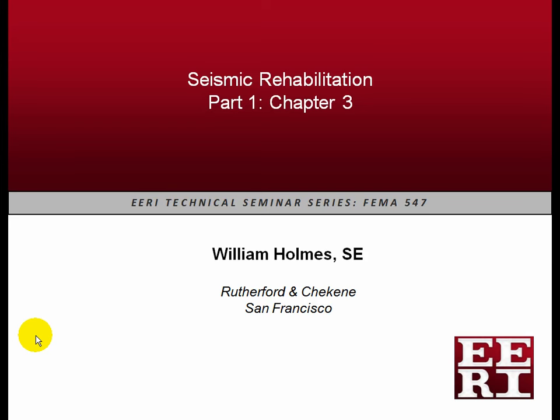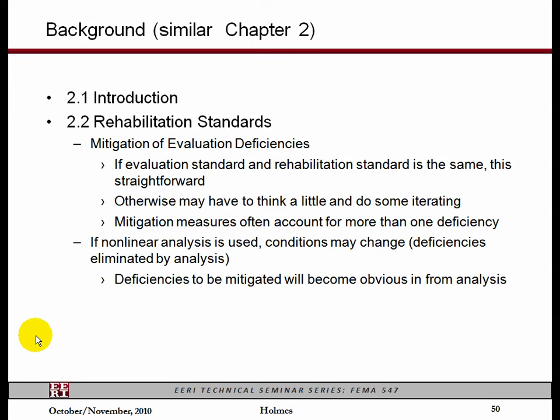Reminding us where we are, we're in Part One, the general information. The last session I discussed what was in Chapter Two, which is the deficiency section and how you might figure out what your deficiencies are. Chapter Three is: now I know what my deficiencies are, where do I go from here? So it's called rehabilitation. This slide is incorrect — it says 2.1 and 2.2, it's actually 3.1 and 3.2, but this chapter is organized very much the same way that Chapter Two is.